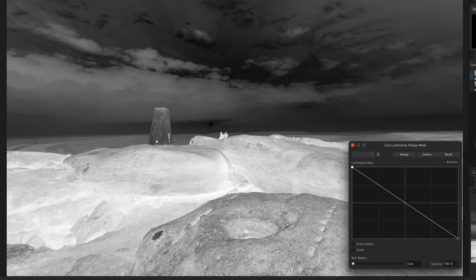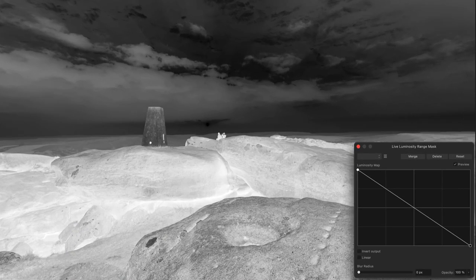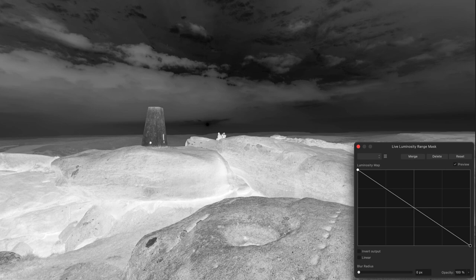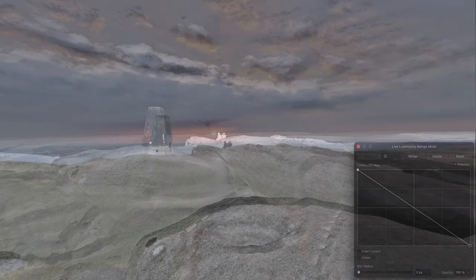Today I want to share one of the ways you can use the new luminosity range mask in Affinity Photo 2.